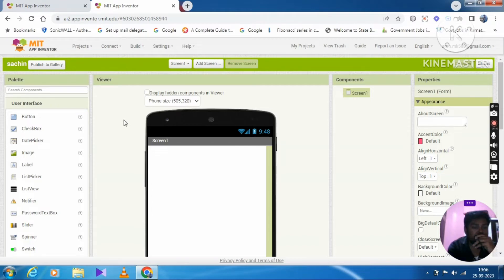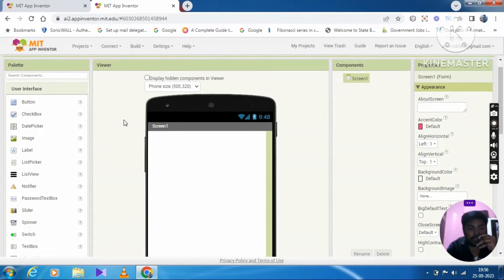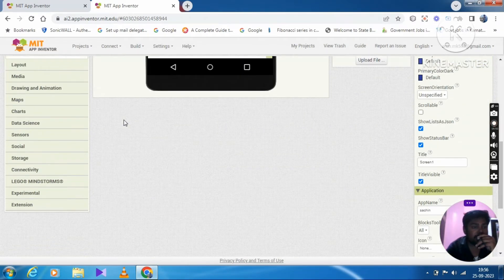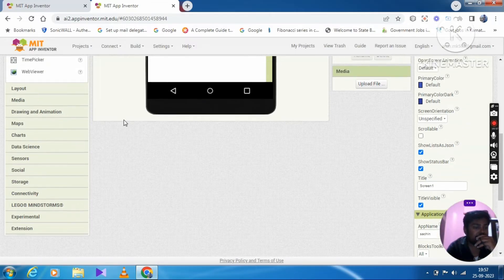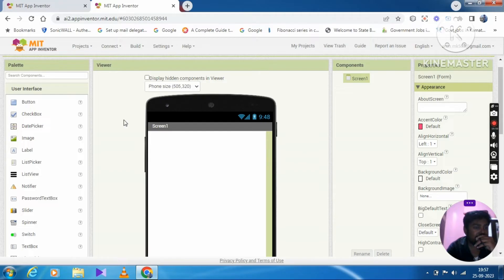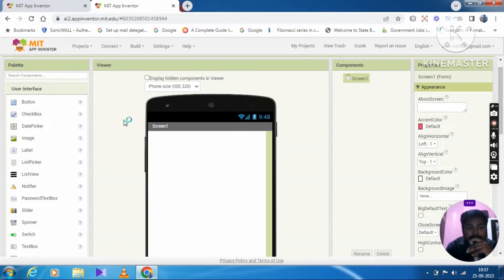The palette components are: user interface, media, drawing, animations, maps, charts, and data science. These are all the palettes and components. The first one is user interface, which is used for user and system interactions.